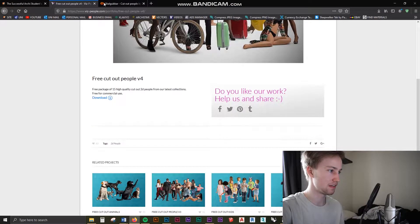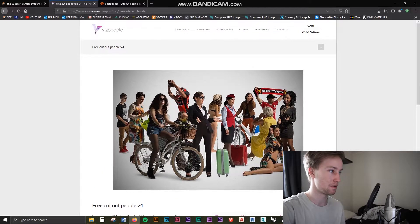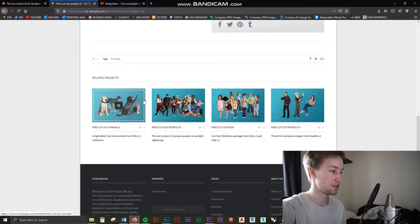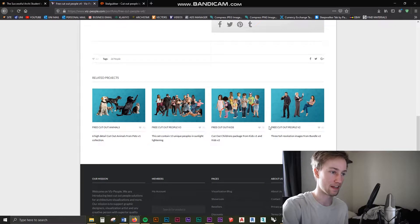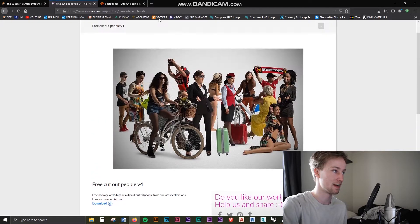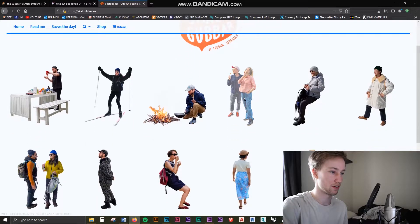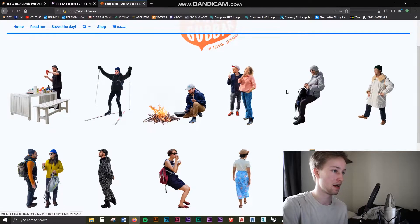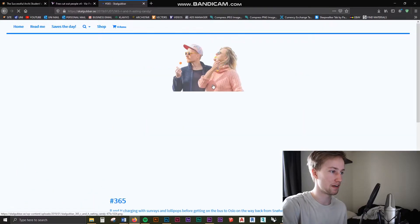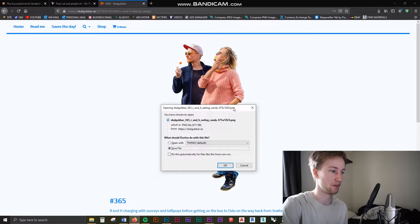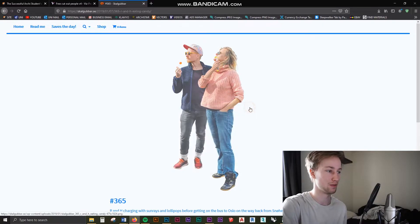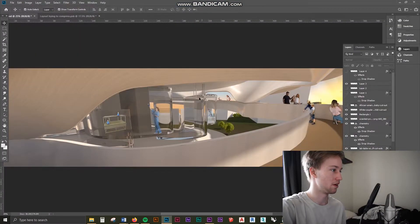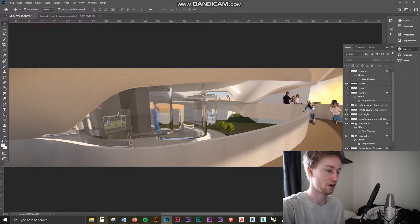So this is Vizpeople, you just go to the site vizpeople.com. I'll have the links in the description and you've got cutout animals, people, kids and all different kinds of things. Scalgoobar is also really good for individual people. You can just click on the people you want and you can just instantly download them as PNGs which is really helpful as well. So once you find the person you want you can start adding them into your renders and your drawings.